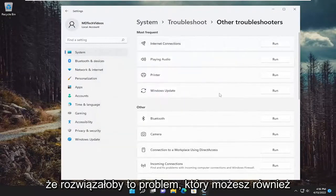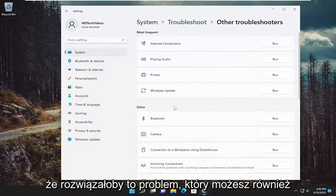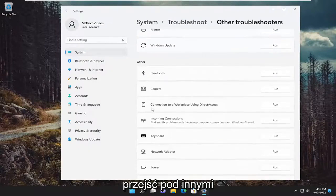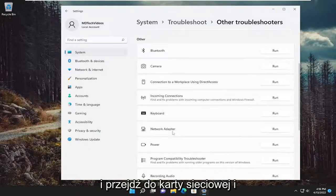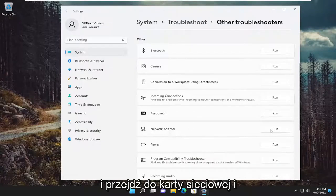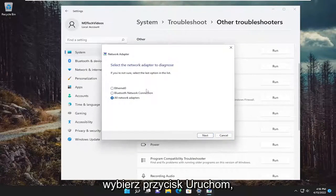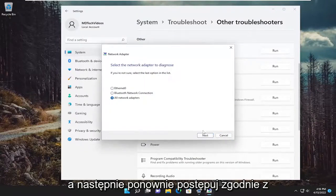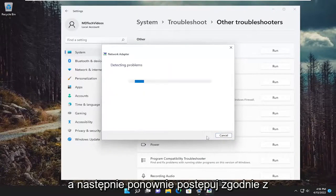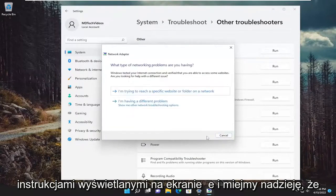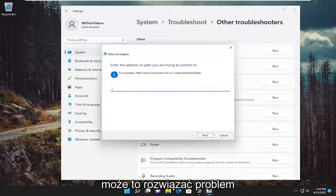And then hopefully that would have resolved the problem. You can also go underneath other and go down to network adapter and select the run button. And then again, follow along with the on-screen prompts here and hopefully it can resolve the issue for you.